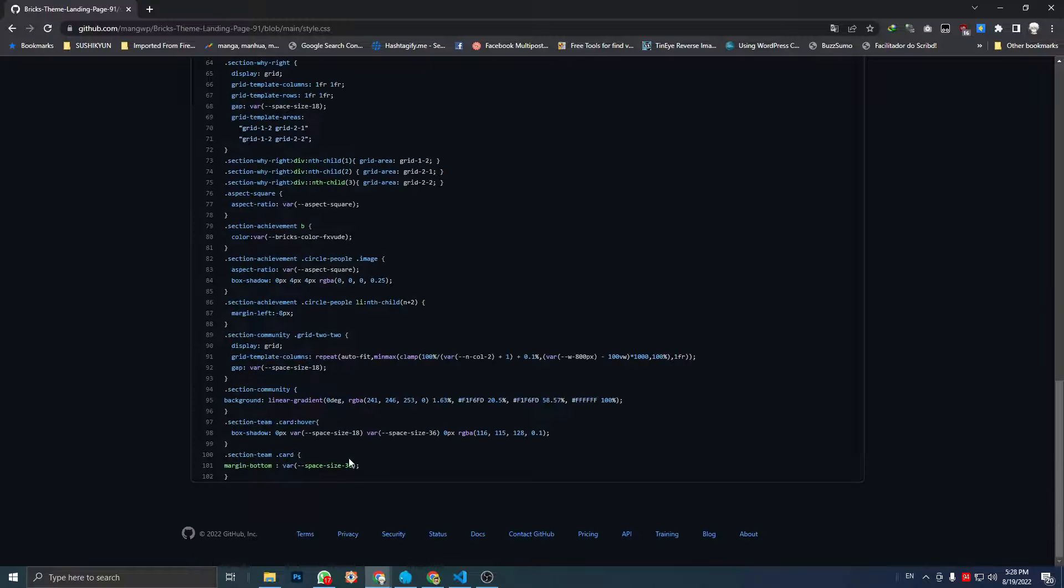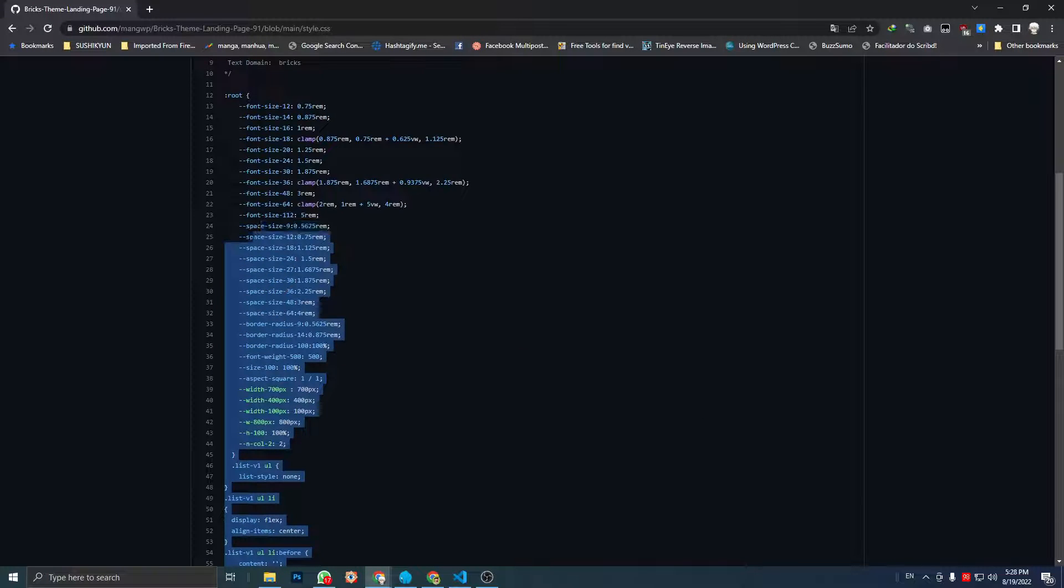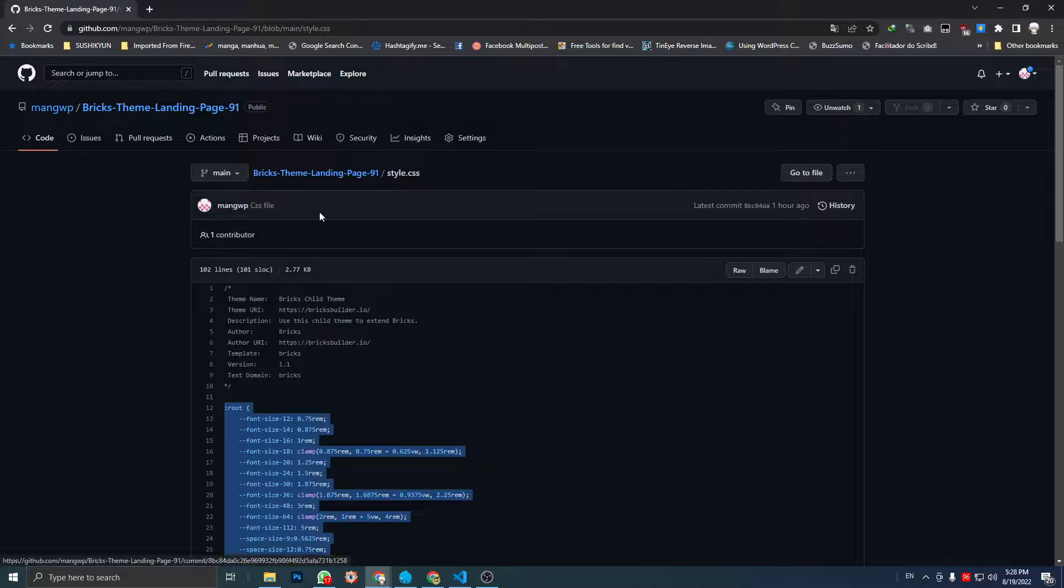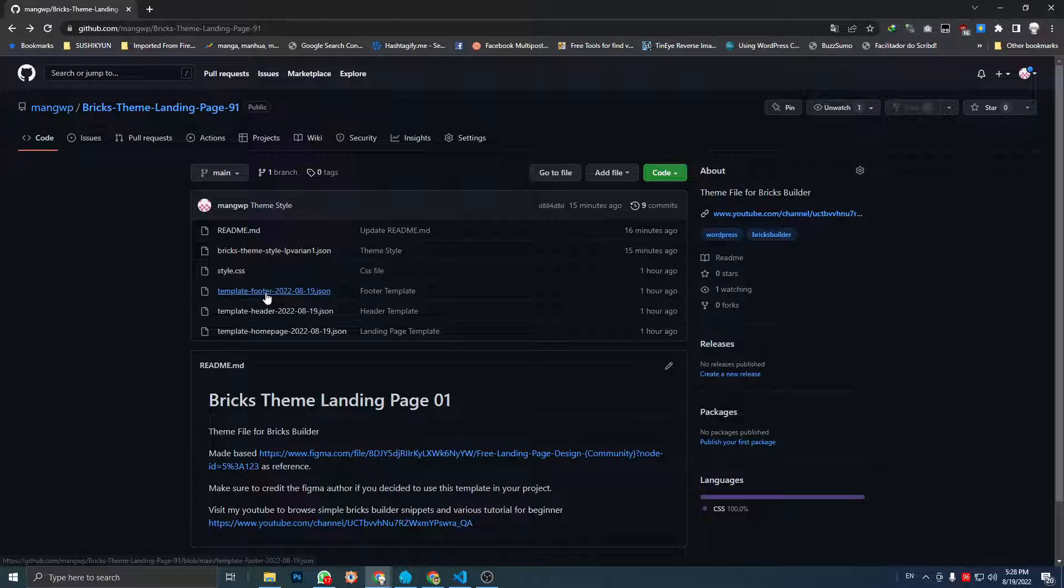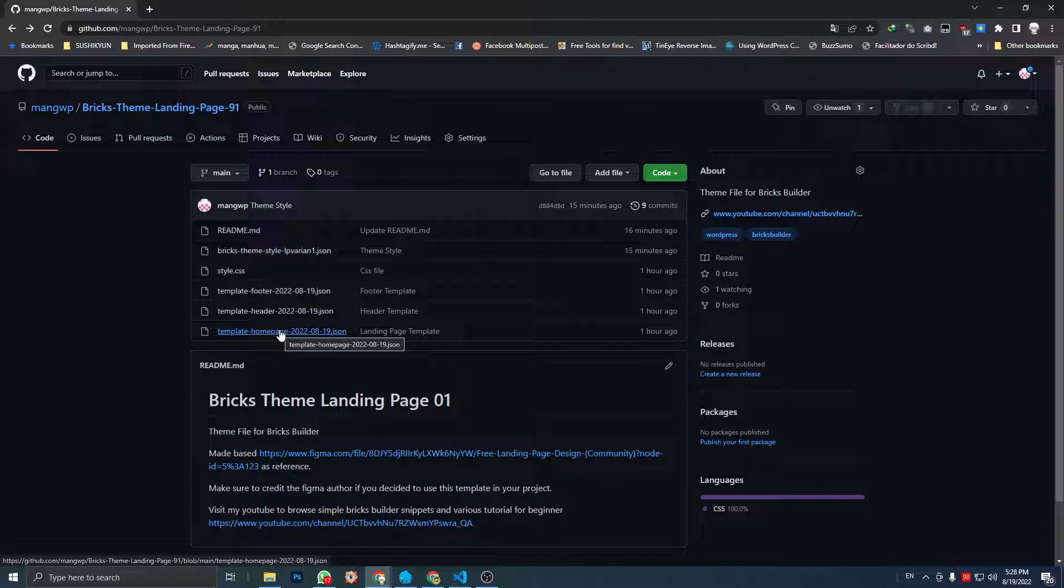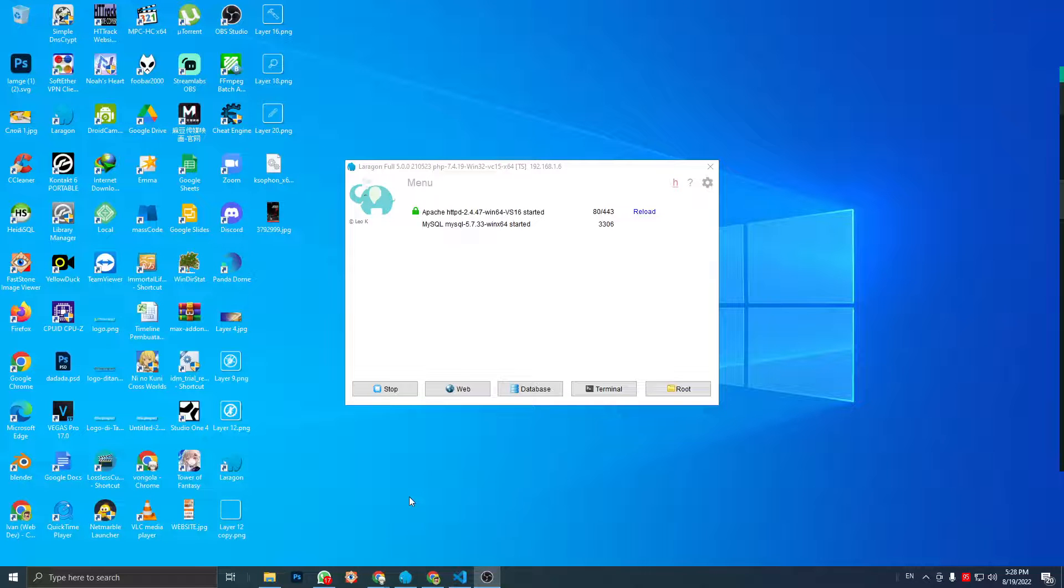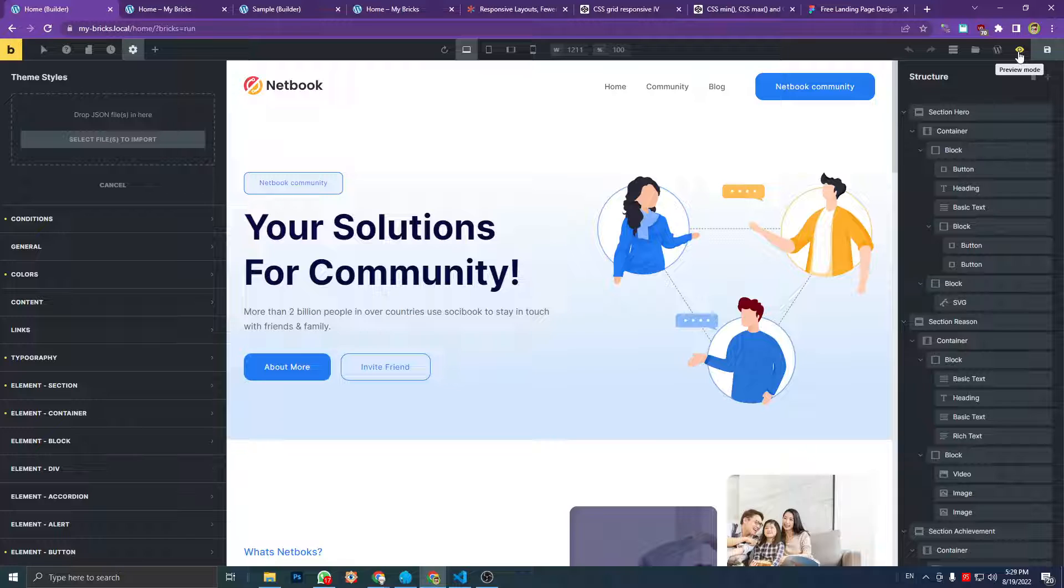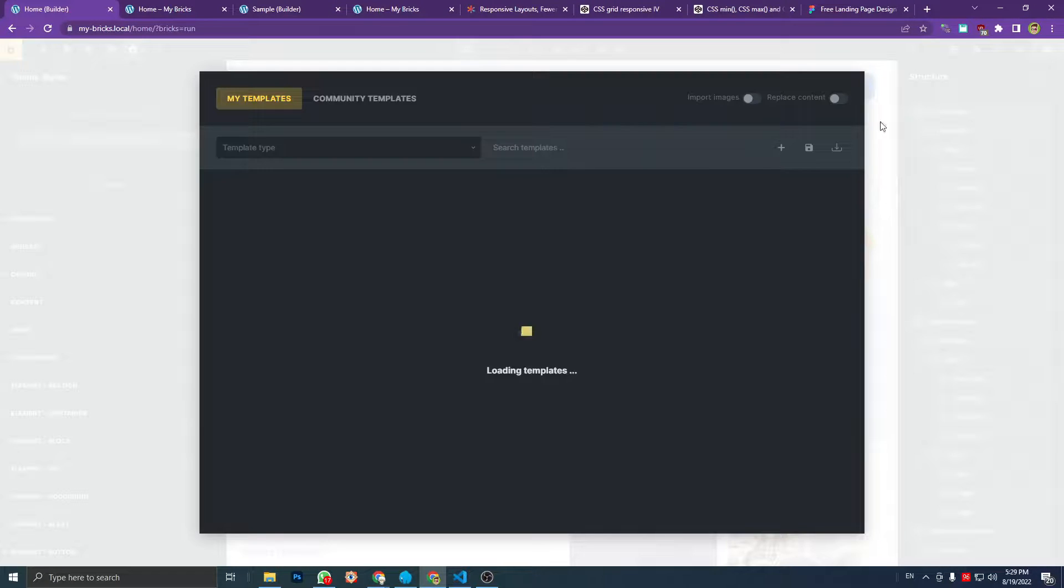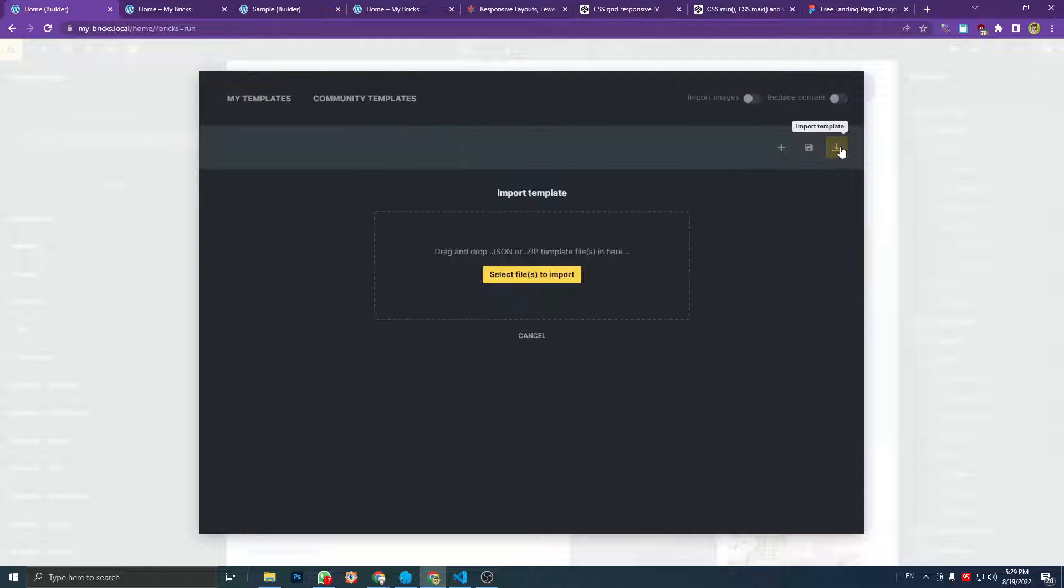And this is the style which I talked about just now. You just copy this and paste it to your stylesheet file. This is for the footer, this is for header, and this is for the page. So if you don't know how to import the JSON file, just go to the template and click import template. Just drag and drop or select file.